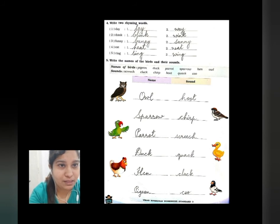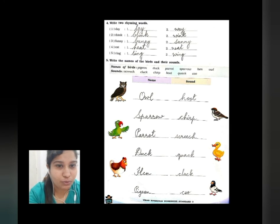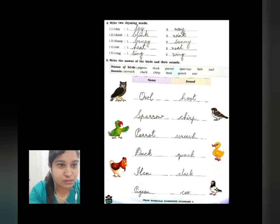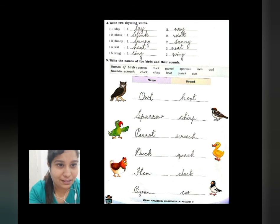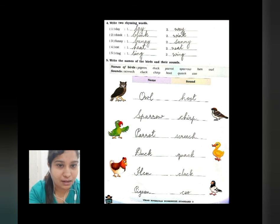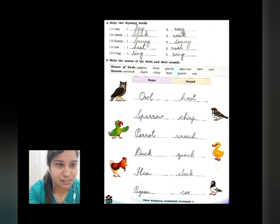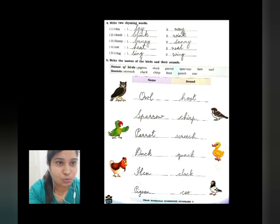Question number five: write the names of the birds and their sounds. Owl makes the hooting sound — hoot. Sparrow makes a chirping sound — chirp. Parrot makes a screeching sound — screech. Duck makes a quacking sound — quack. Hen makes a clucking sound — cluck. And pigeon makes the sound coo — pigeon coos.